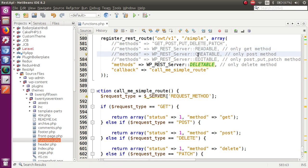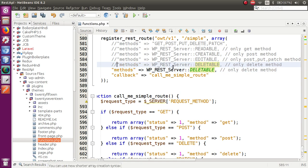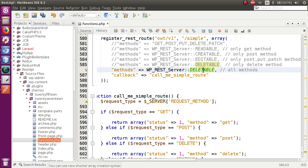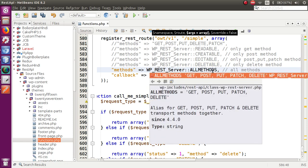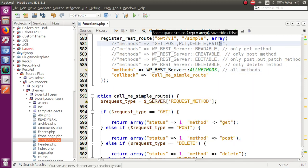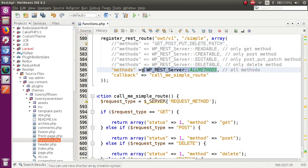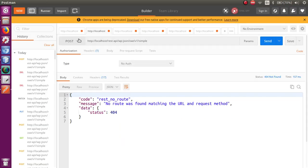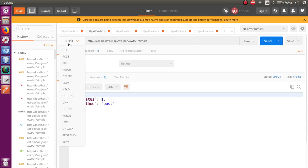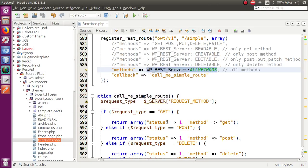To fix this and make all methods available through a single route, WordPress has provided another property of this class called ALLMETHODS. ALLMETHODS contains the collection of GET, POST, PUT, PATCH, and DELETE method types. Change DELETEABLE to ALLMETHODS, save the file, and go to Postman. POST — working. GET — working. DELETE — working. All request types are now handled.